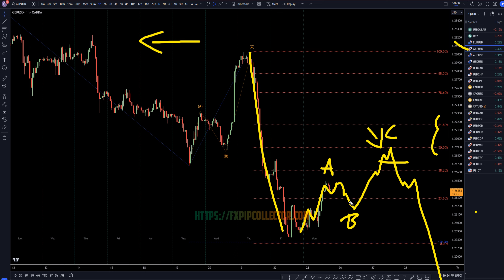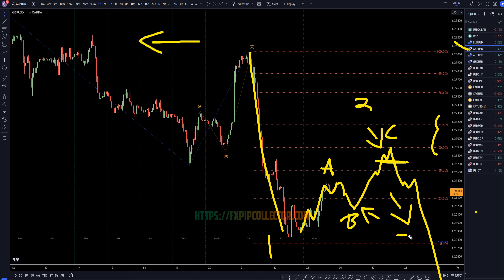Now if anybody is trading on the very short timeframes below the one hour, the end of wave A into wave B is also going to be a pretty nice little long entry for the continuation of this move up. Then go short when wave C is over for the continuation of the downtrend. I think this is most likely a 1, a 2, and a wave 3 — all subdivisions of a bigger wave C on the higher timeframes.